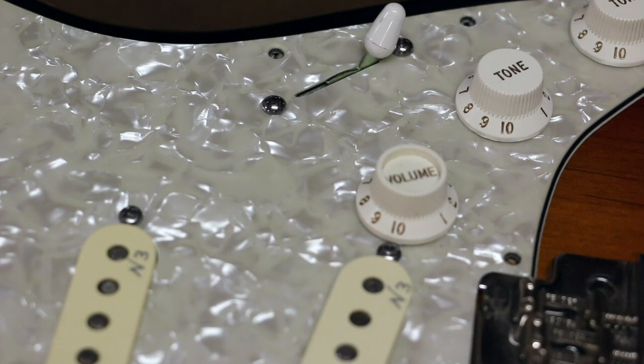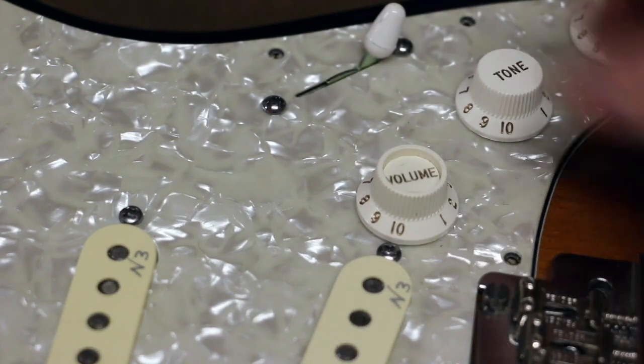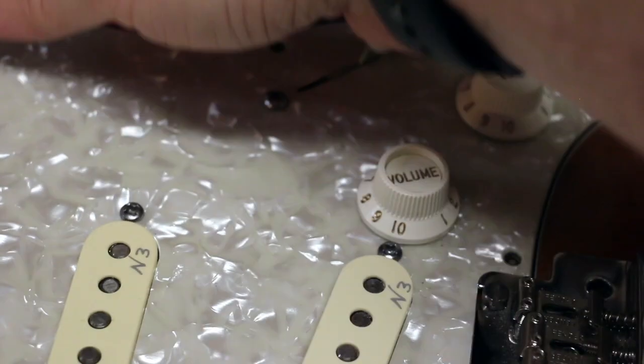So I opened up the guitar and sure enough, what I found was exactly what I thought I would find.